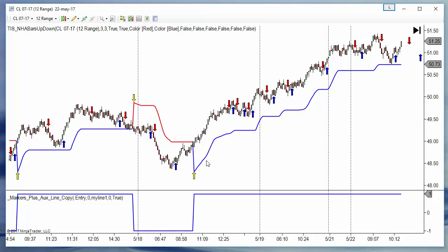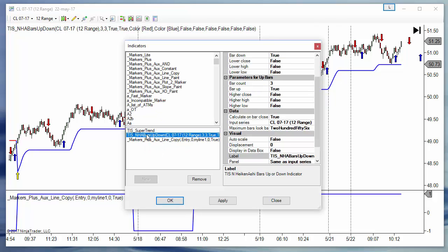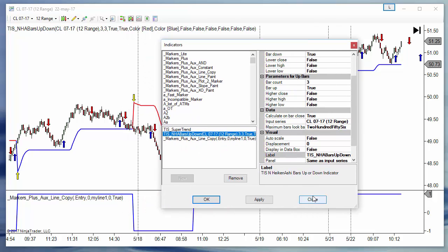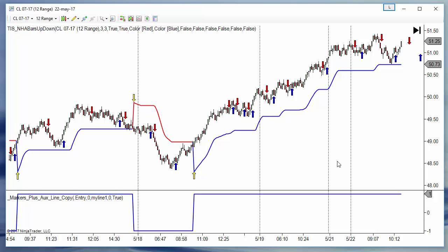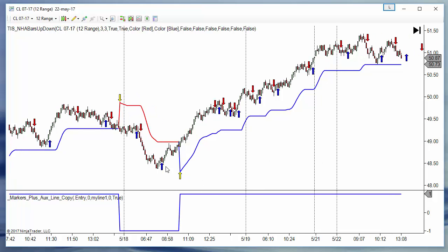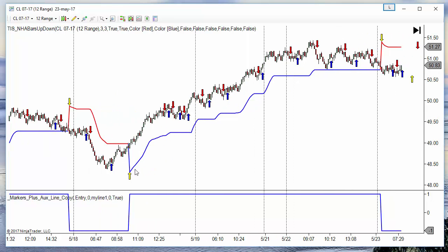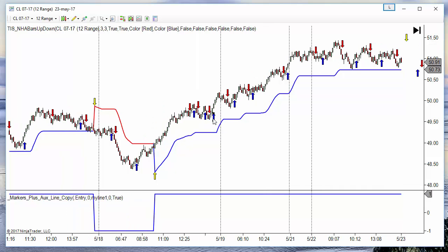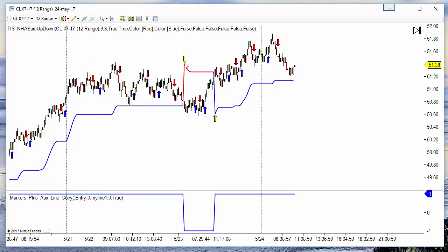Or we can use a non-related system, like signals from the N bars, which gives a lot of signals, and we only take those that are in the same direction as the super trend. On a high trend we only take the blue arrows, and on the downtrend we only take the shorts.